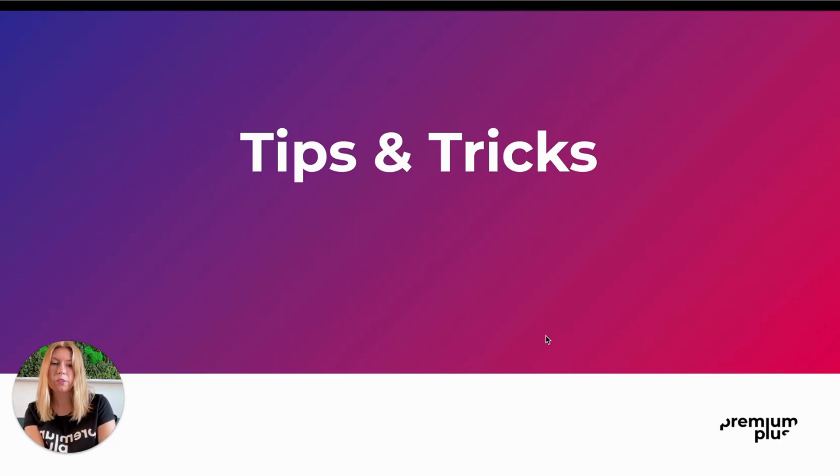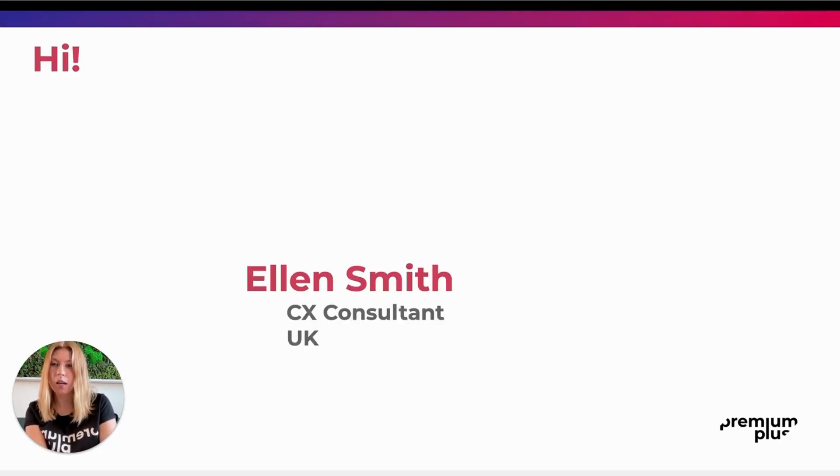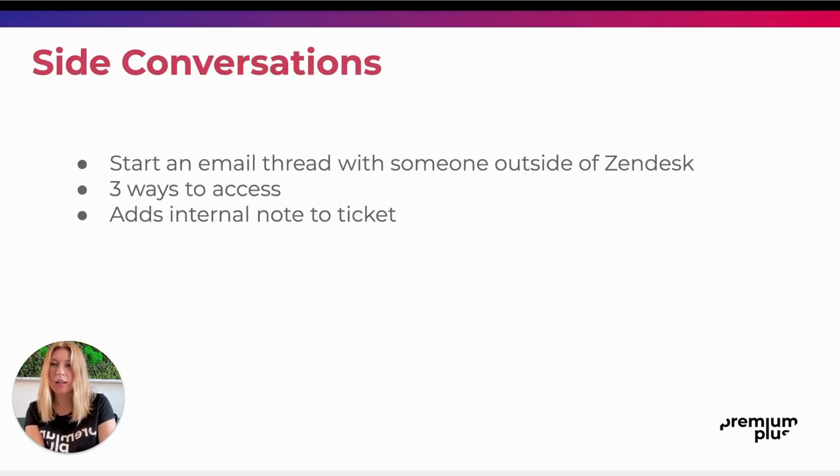Welcome to this tips and tricks video with Premium Plus. I'm Ellen and today I'm going to be walking you through side conversations.